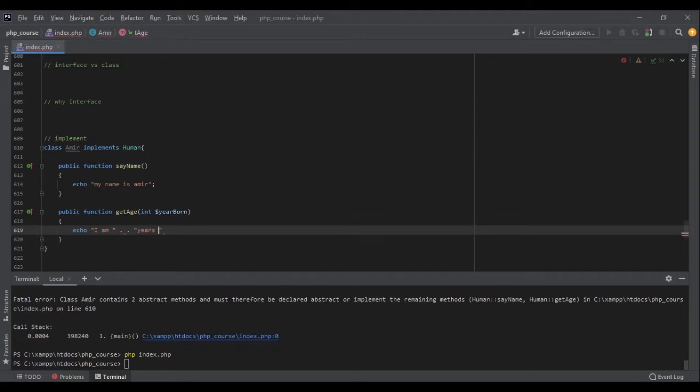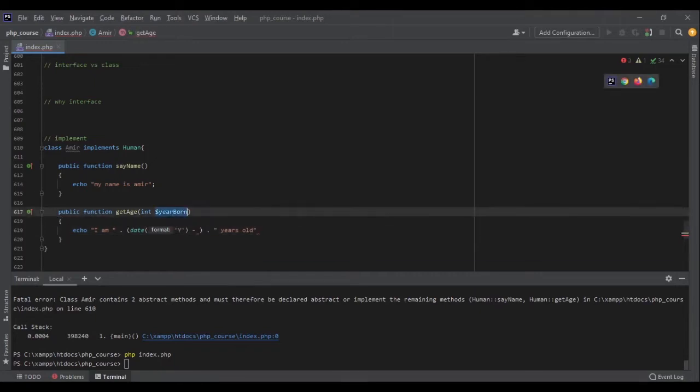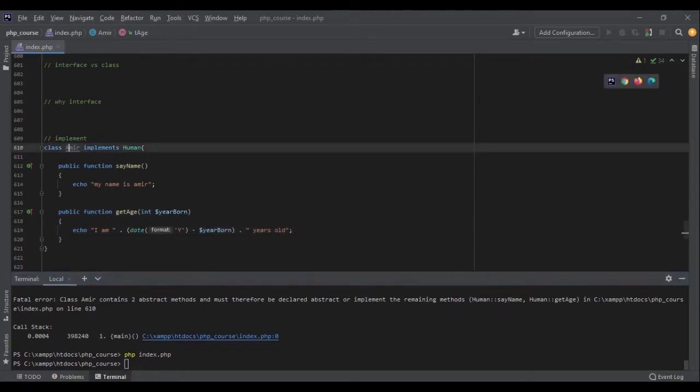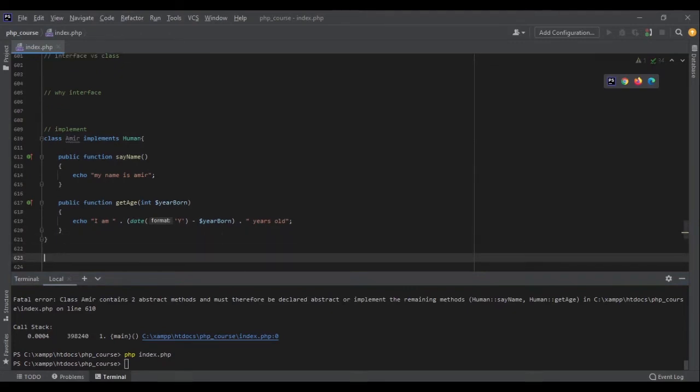And if I run get_age, I can say echo I am years old, and inside that I can write okay date year minus this year_born. So I'm getting the year, I am going to calculate it. So if I create a new object like Amir is new Amir.